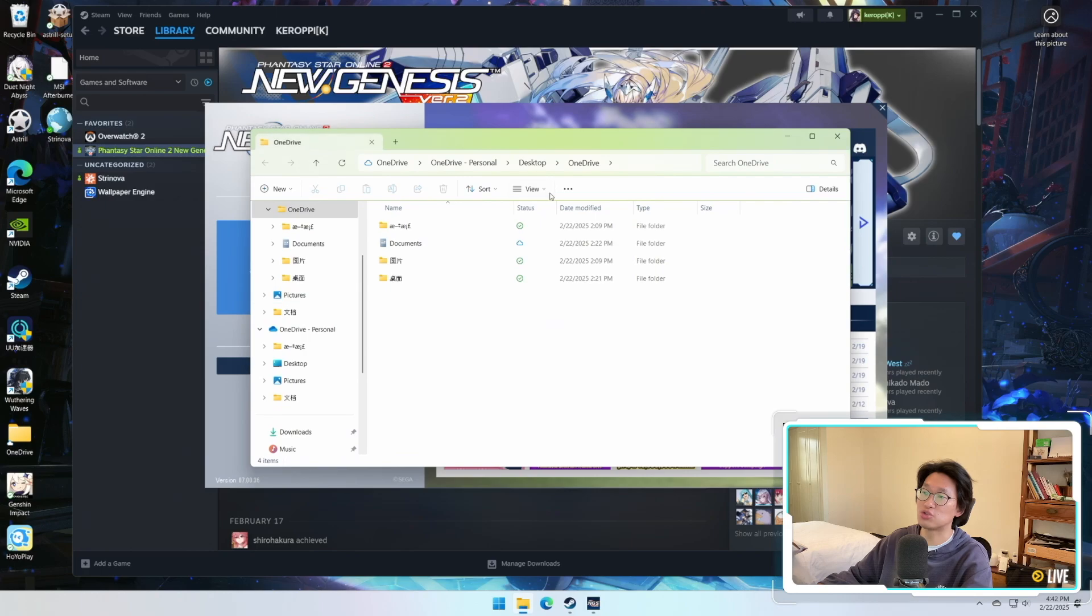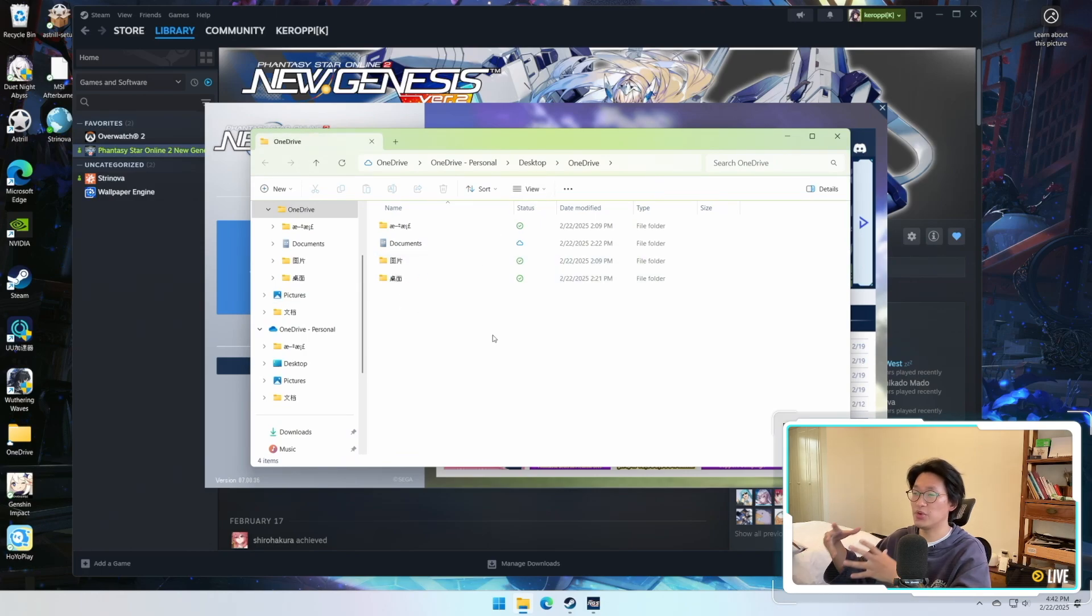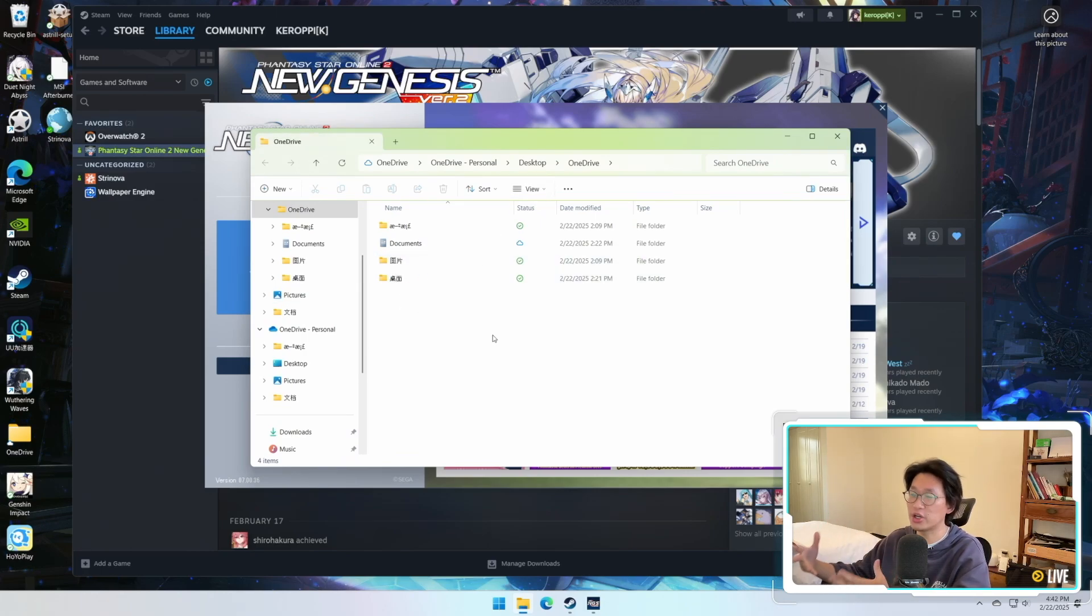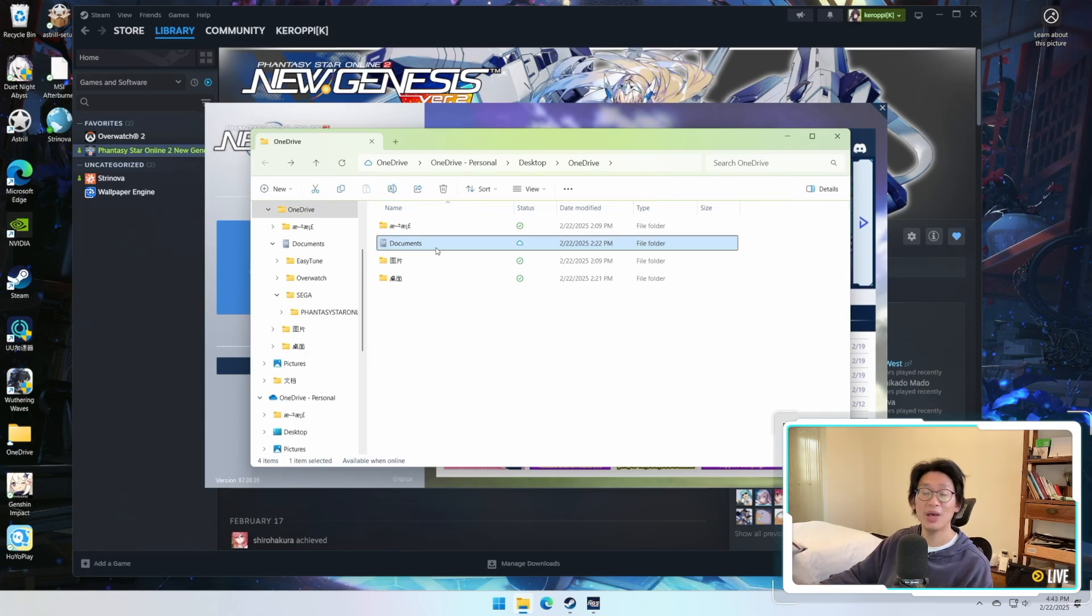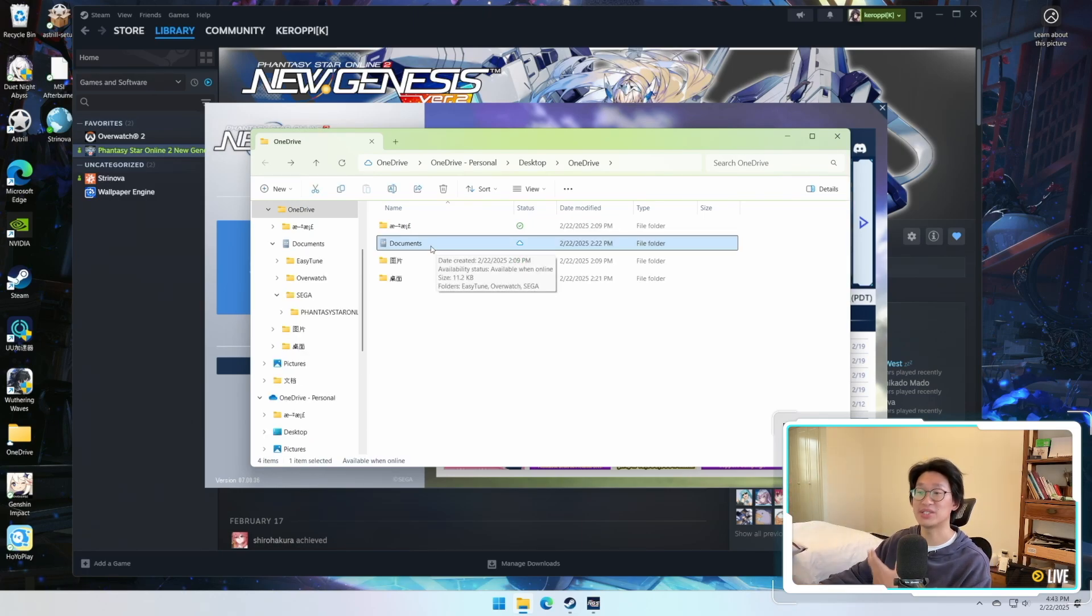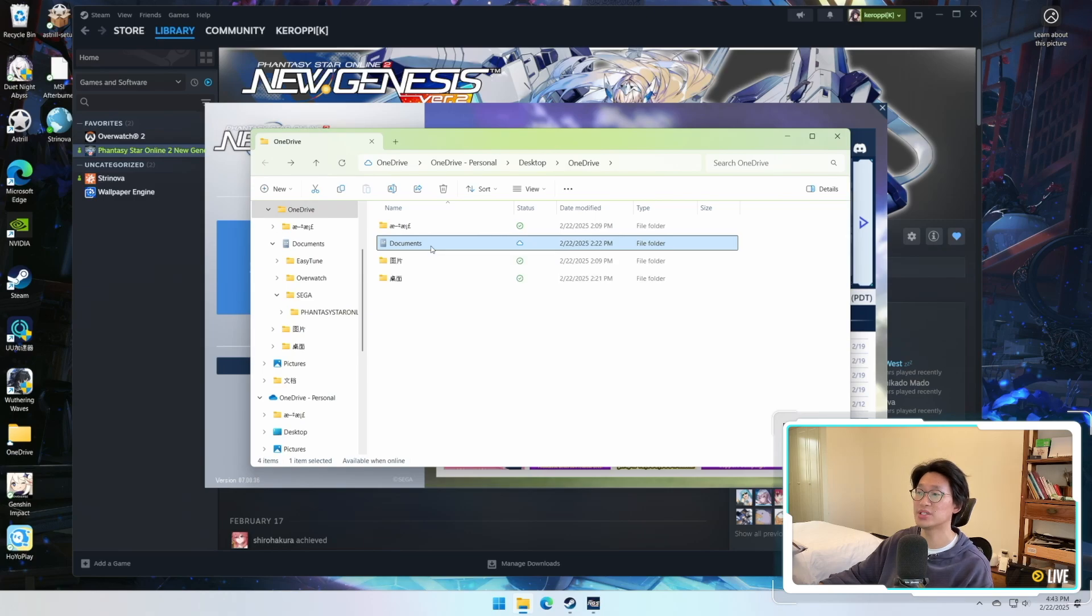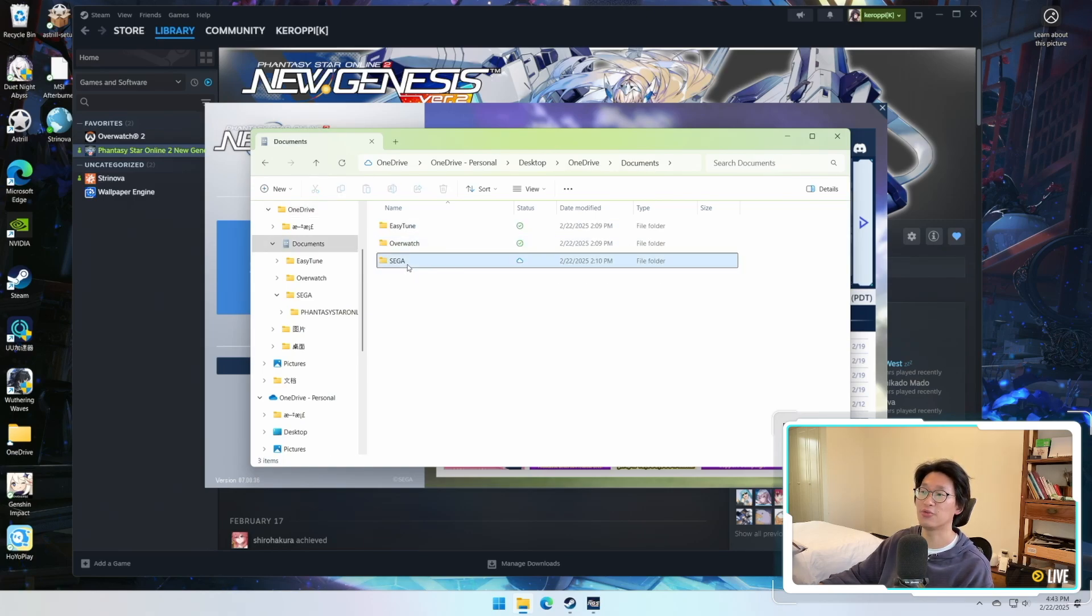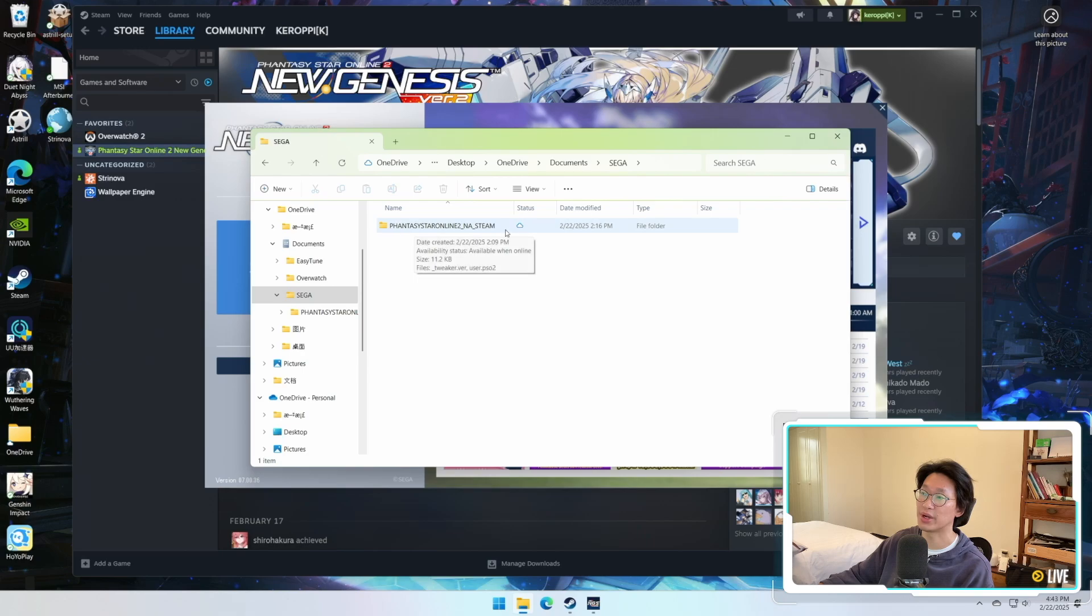So what OneDrive actually does is it saves some of your stuff, mainly my documents, on the cloud. And because it was uploading my documents onto the cloud and syncing it all the time, it kept erasing all of the settings that I had for PSO2. As you can see right here, Phantasy Star Online 2 and Steam.